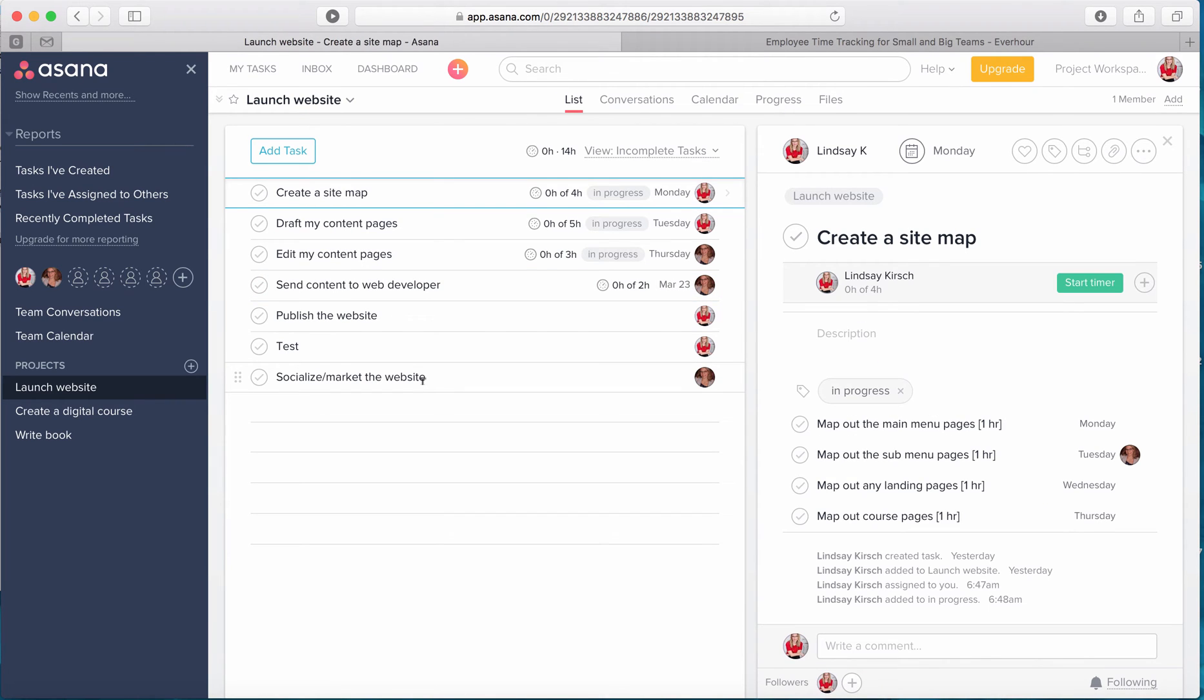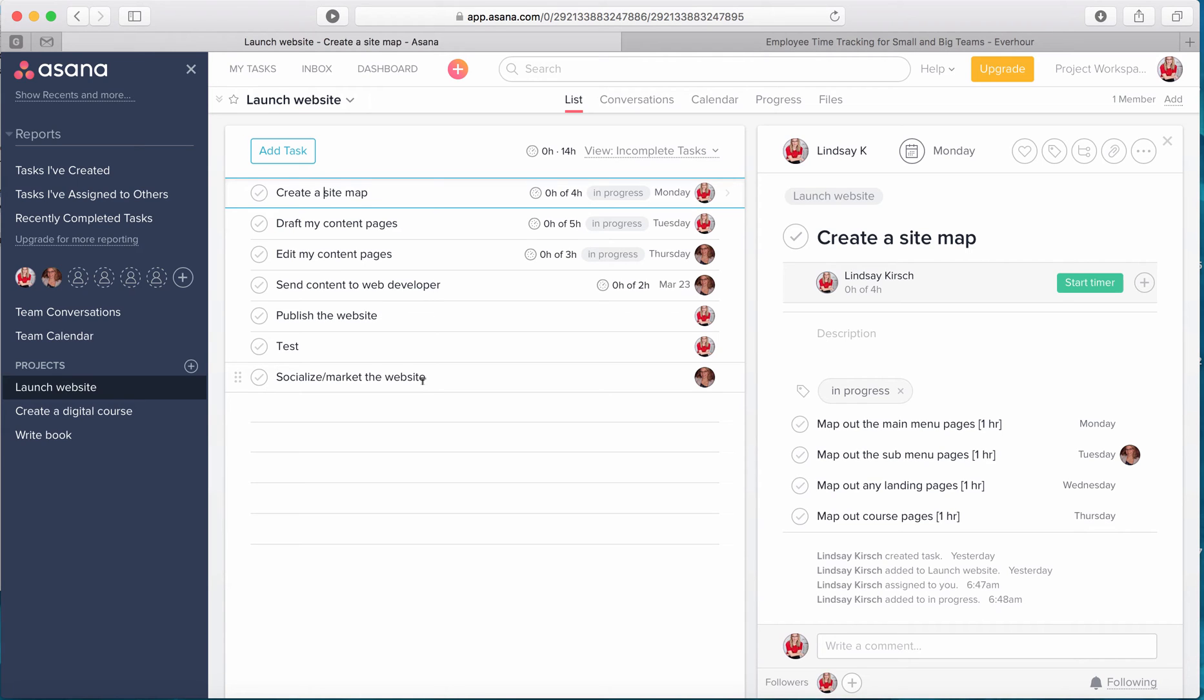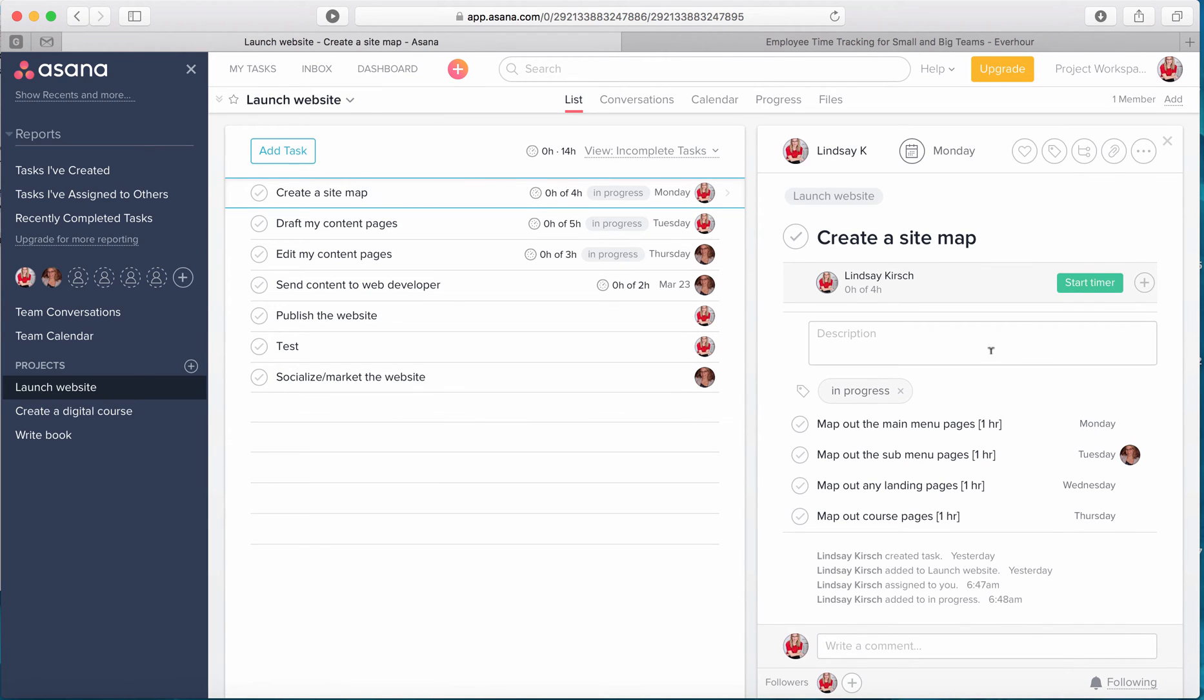So our project is really shaping up nicely here. We have our project defined, we have all of our different tasks with estimates for time, who's going to be in charge of them, what the status is, what their due date is. So at this point it is time to start working on our project. So when I'm ready to start working on a task and track the time,